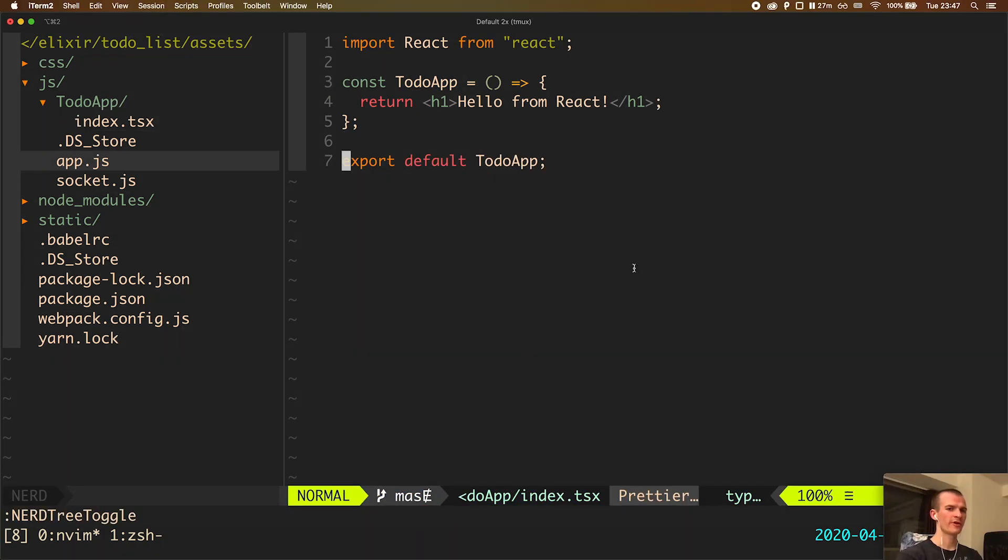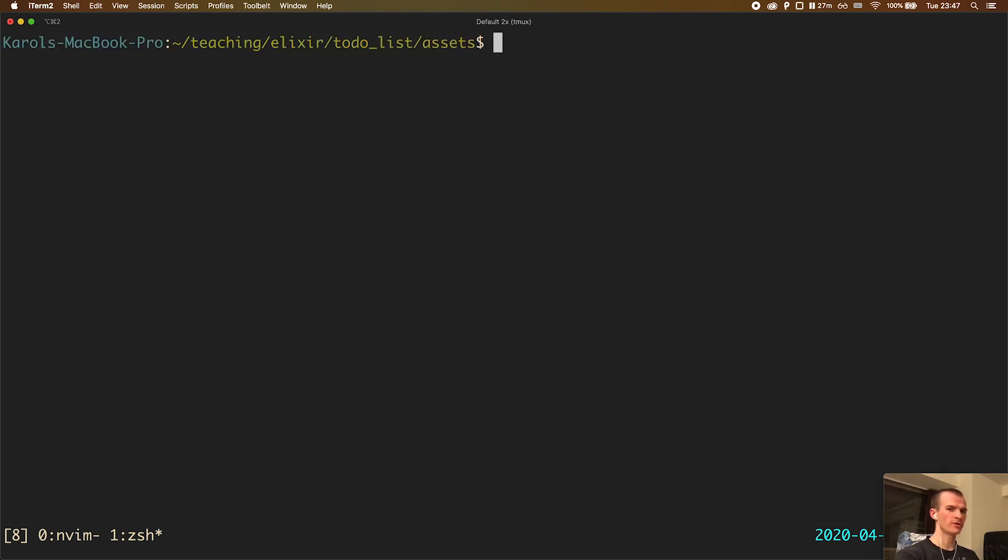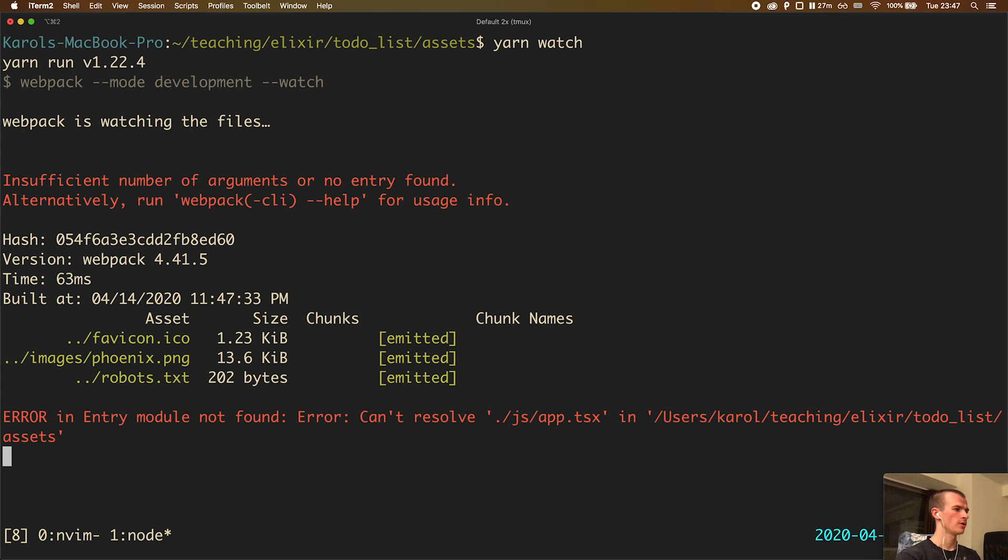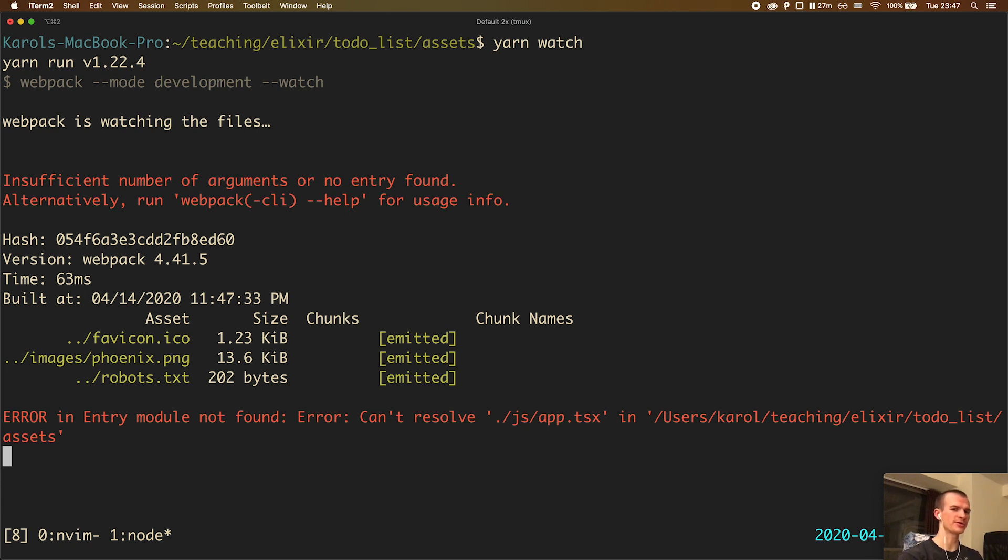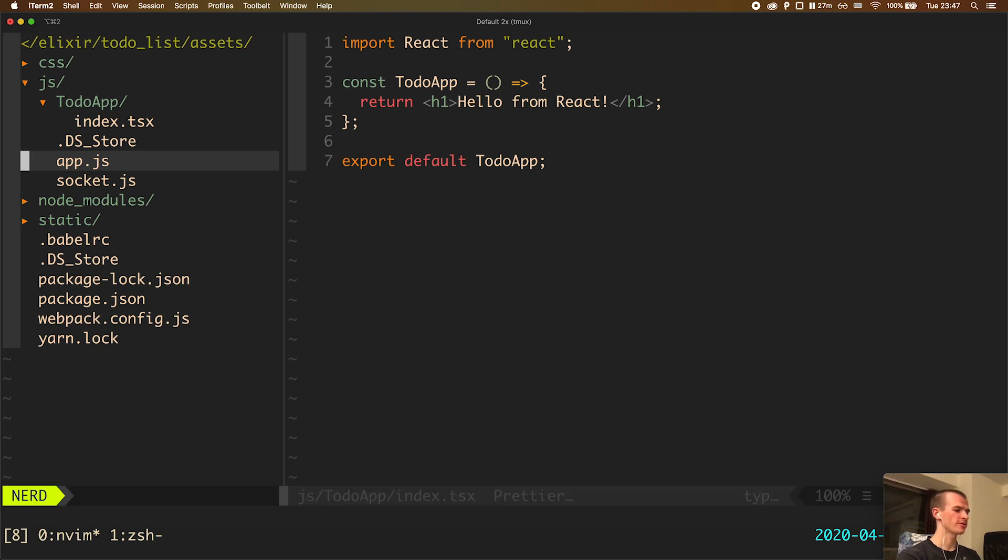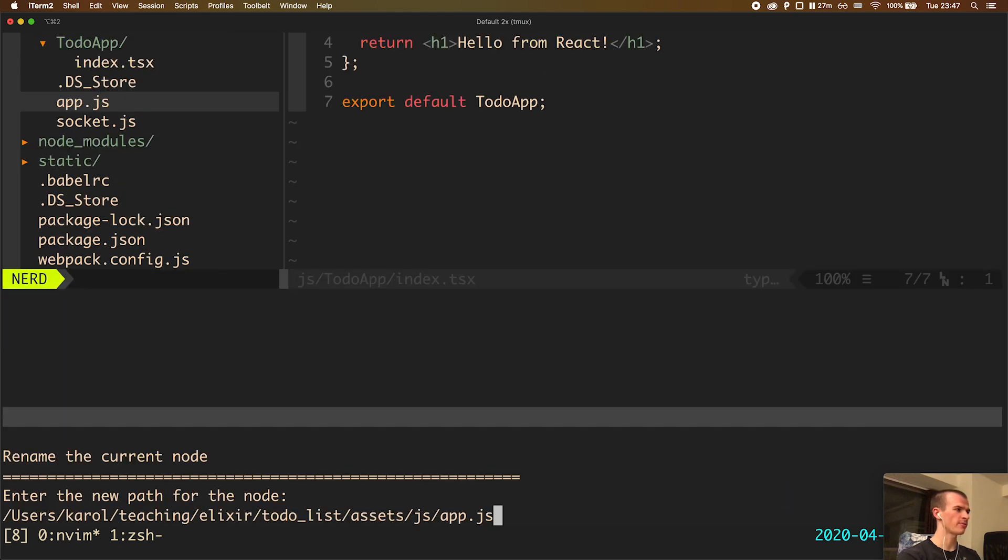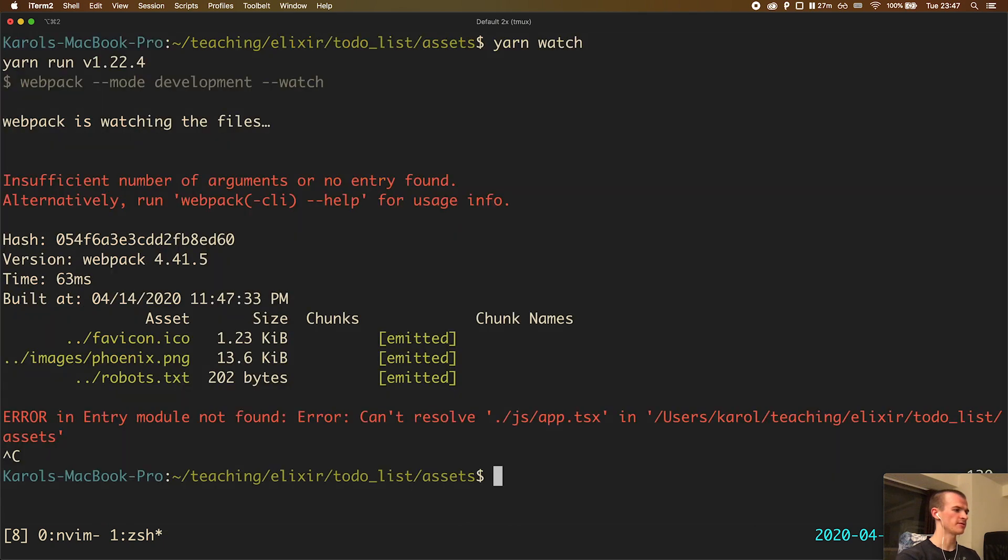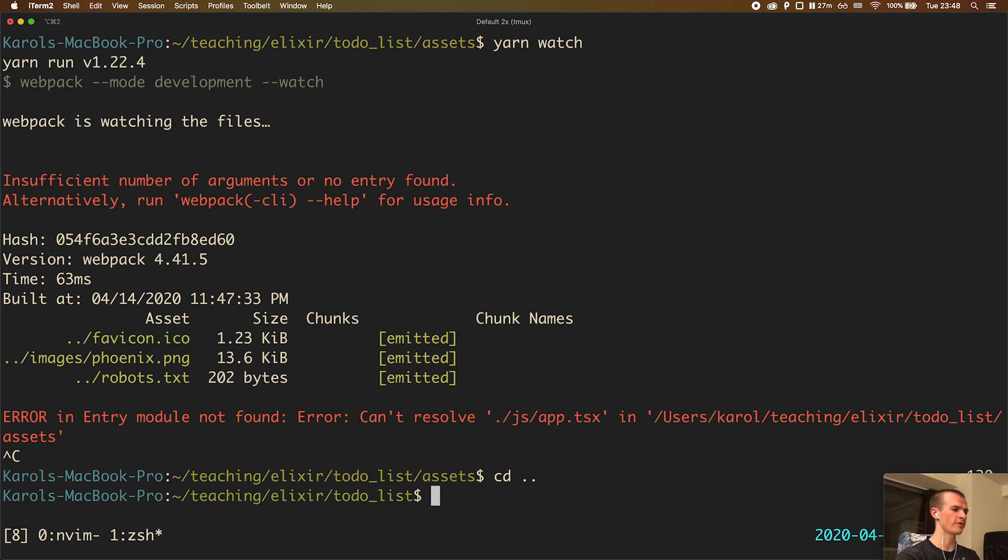Now that we have defined our first component, let's try to actually render it on the page. When you go to the terminal and try to run webpack by typing yarn watch, we run into an error because the file app.tsx that we defined as the entry point of our application does not yet exist. So I will go back to the editor. In the file tree, I rename the app.js file to app.tsx. There should be no error now.